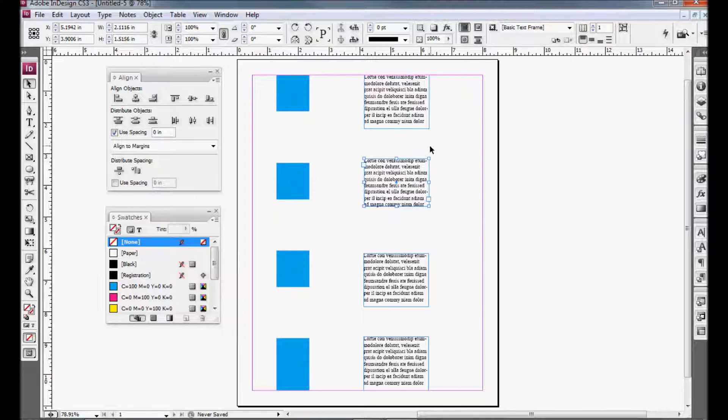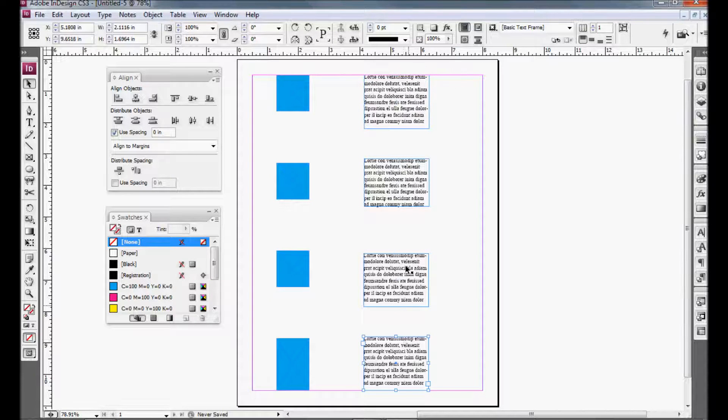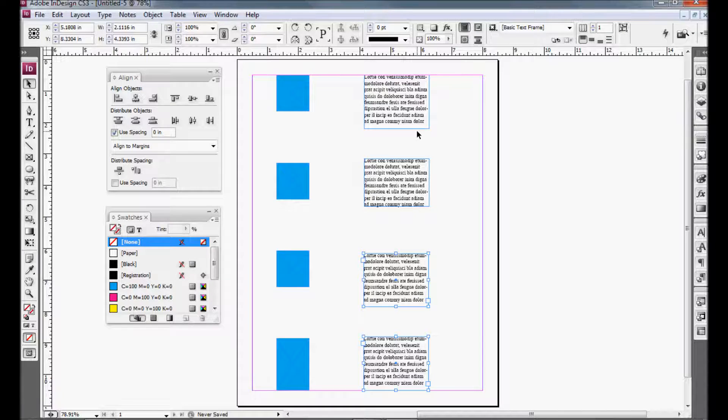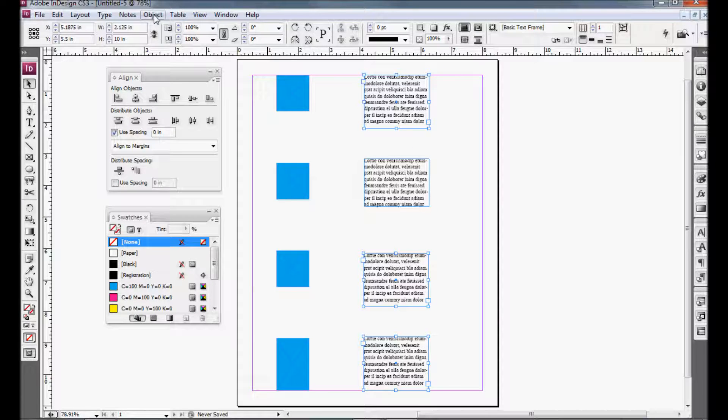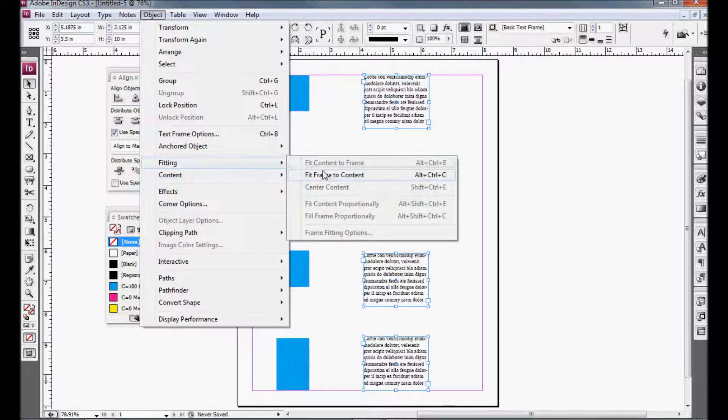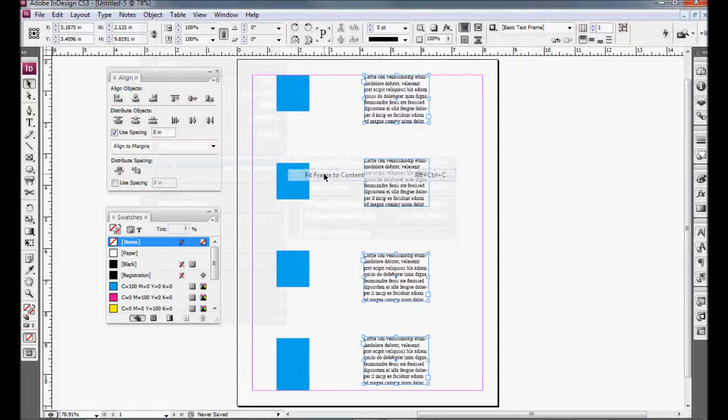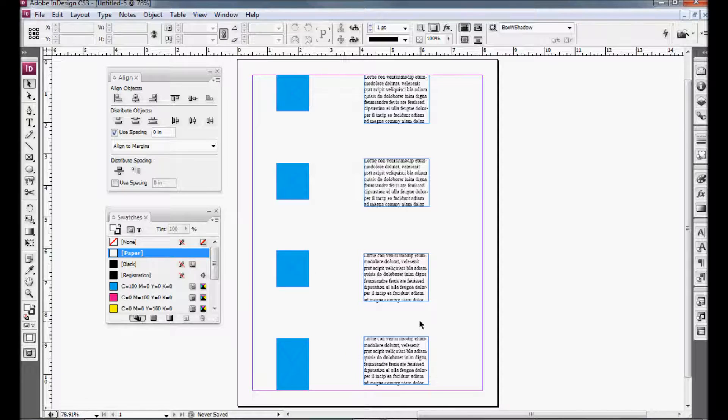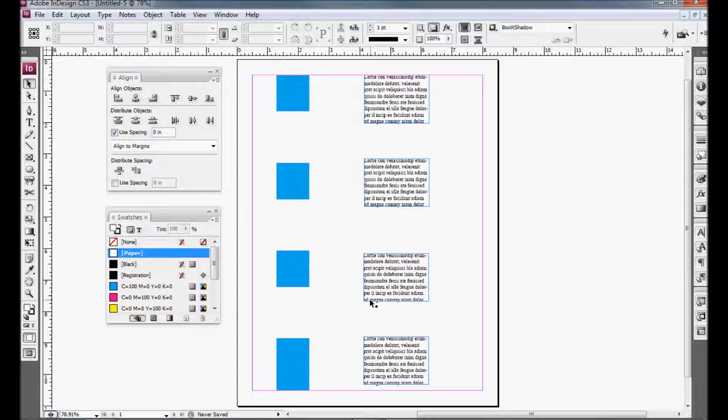Now we want to do this with the rest of them, so they're all the same. So we'll select all three and do the same thing again. Object, Fitting, Fit Frame to Content. So now they're all the same size, and they're all nice and tight, and the bottom line is the bottom of the text frame.